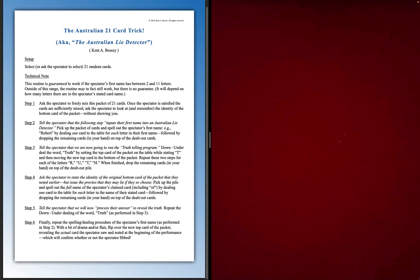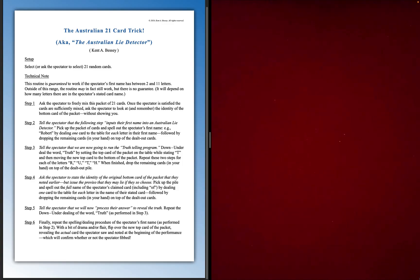Now, if they have more than that, it may still work. It will depend on the particular card name that they give, but it's guaranteed to work as long as their first name has between 2 and 11 letters.